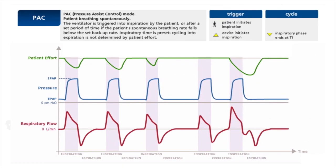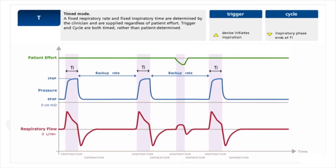PAC is Patient Assist Control mode. All breaths are either patient-triggered or device-triggered due to the backup rate. Inspiratory time TI is preset, so cycling to expiration is not patient-determined — every breath cycles at the predetermined TI. T mode (Time mode) has a fixed respiratory rate and inspiratory time set by the clinician. Both trigger and cycle are timed rather than patient-determined, though patients can trigger additional breaths between timed breaths, but no pressure support is offered for those.